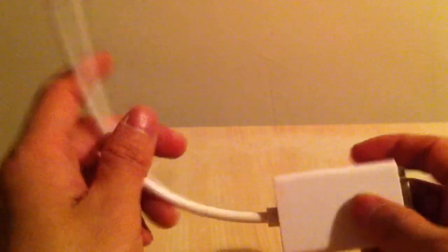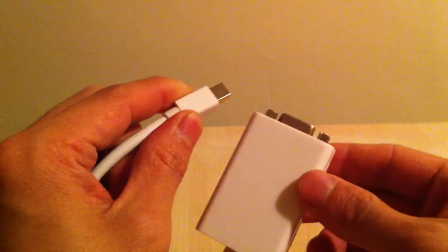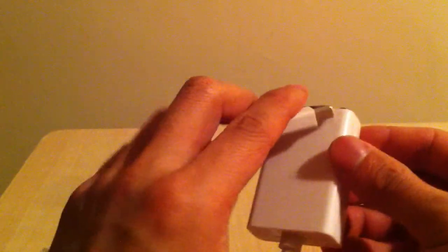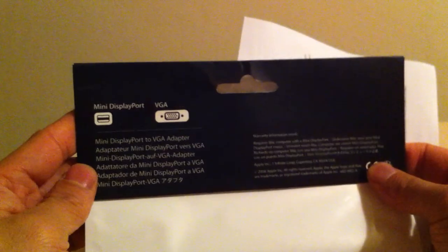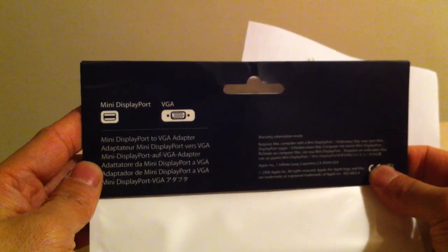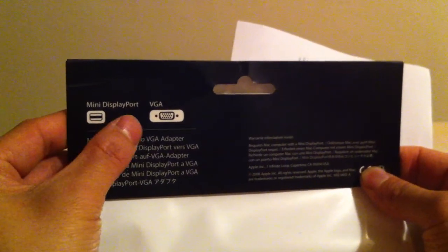And also, the packaging. This one only comes with a clear plastic bag, nothing else. But the original one comes with this original pouch. Mini display port to VGA.